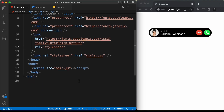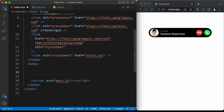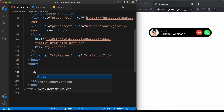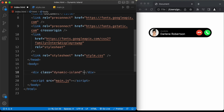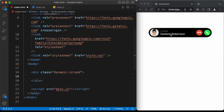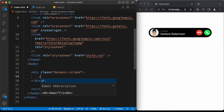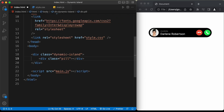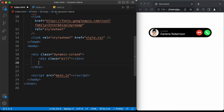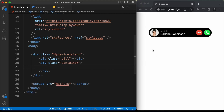Now let's start with the markup of our design. The first thing we'll do is create a container division with a class of dynamic-island. Inside that, we'll have a division for the pill with a class of pill. After that, let's create a division with a class of container for all the content. In the content, we need a left section with the image and name, and a right section with the two icons.